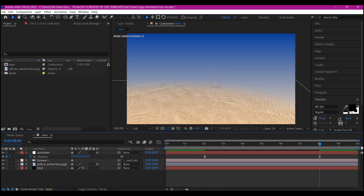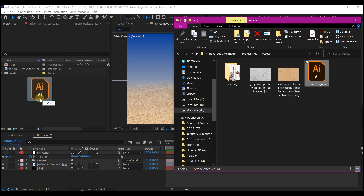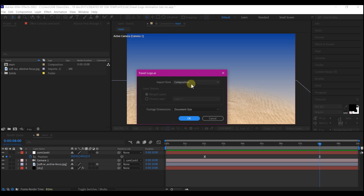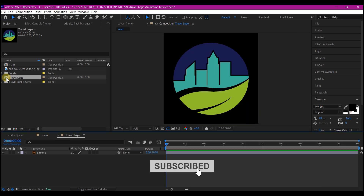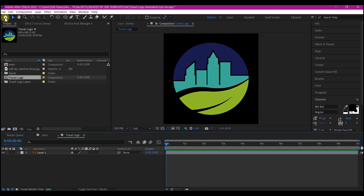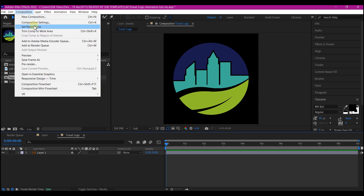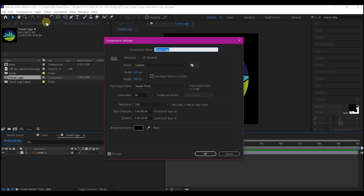Navigate to where you have your logo and import it. Drag and drop your logo into your project manager window. We're going to import it as a composition because it's a single layer, then hit OK. Go into the logo holder composition and go to composition settings to rename the composition to 'logo holder'.